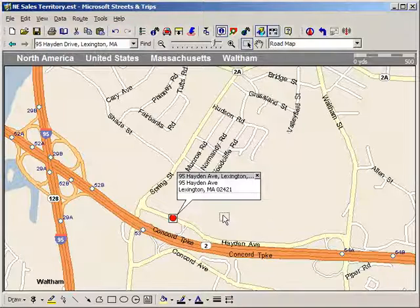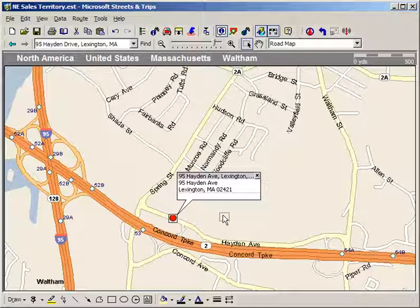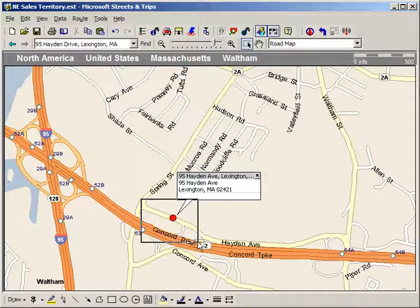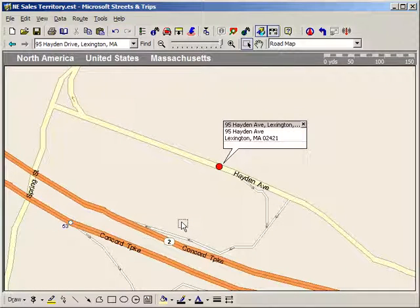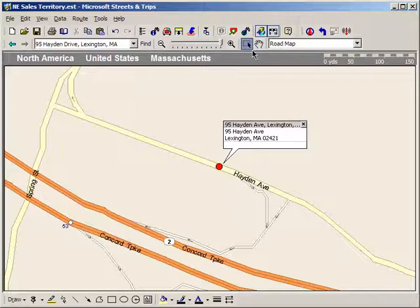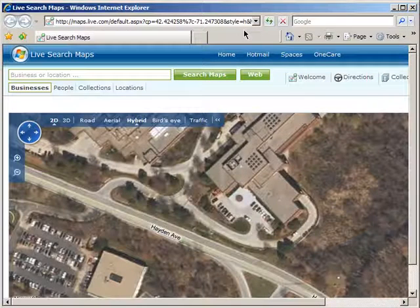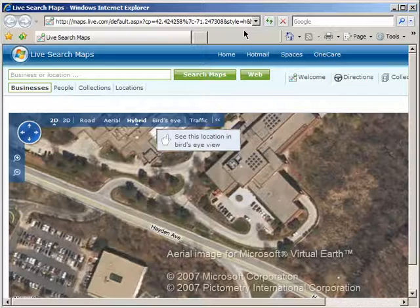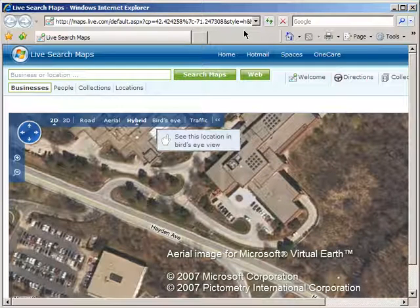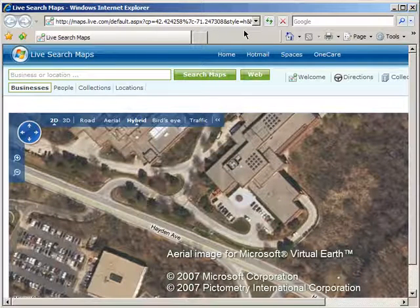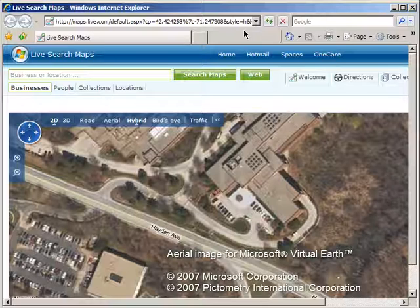Here's how. To get an aerial view, first zoom in on your destination, then click on the Show in Live Search Maps button on the standard toolbar. Streets and Trips will go out to Microsoft's Live Search Maps site and return an aerial view of your chosen location at the same zoom level.